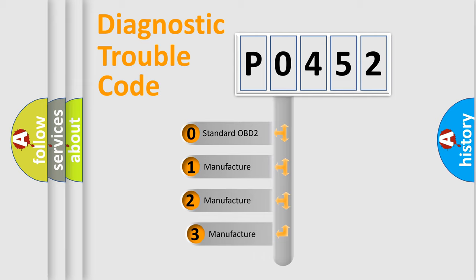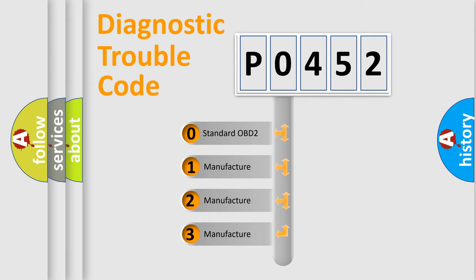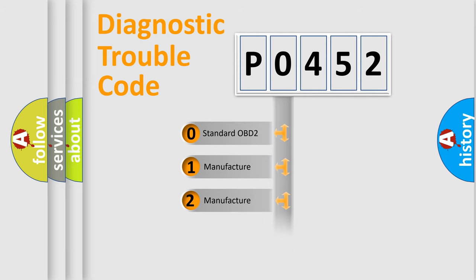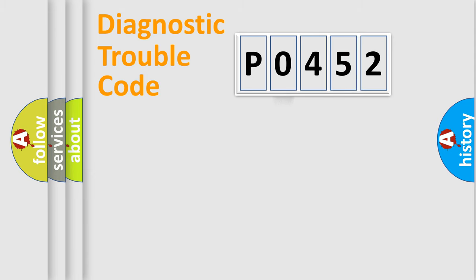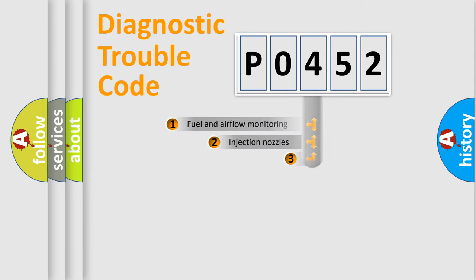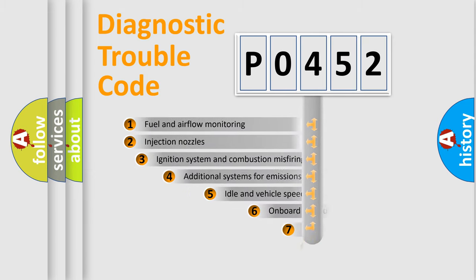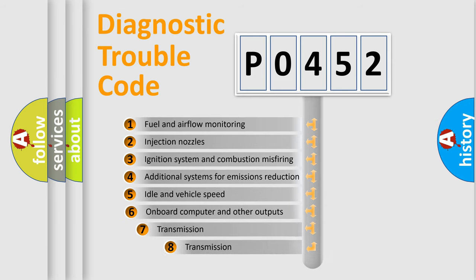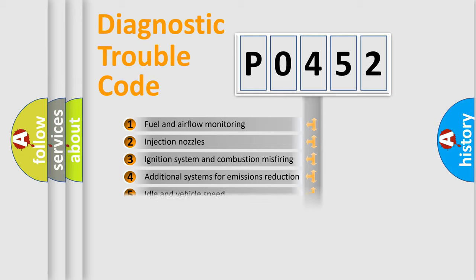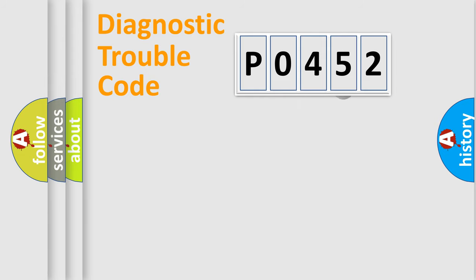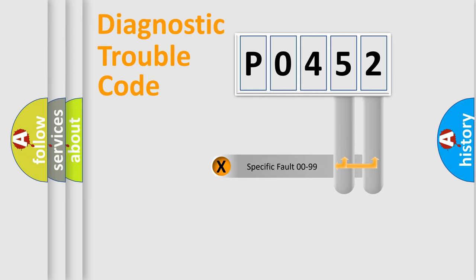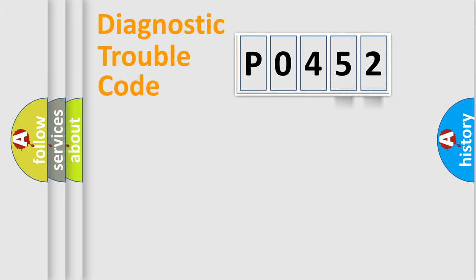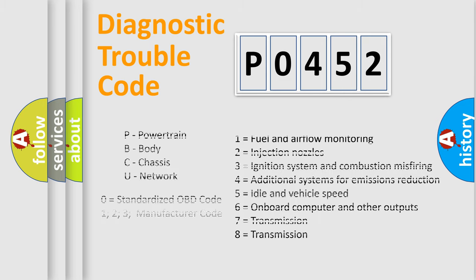If the second character is expressed as zero, it is a standardized error. In the case of numbers 1, 2, 3, it is a car-specific error. The third character specifies a subset of errors. The distribution shown is valid only for the standardized DTC code. Only the last two characters define the specific fault of the group. Let's not forget that such a division is valid only if the other character code is expressed by the number zero.